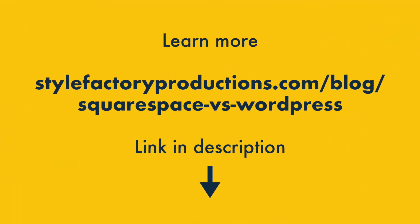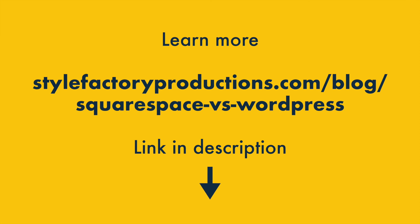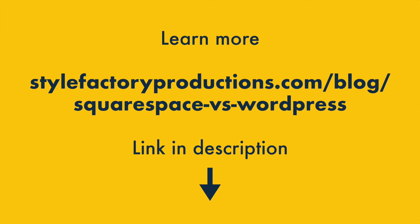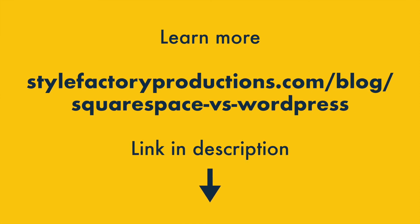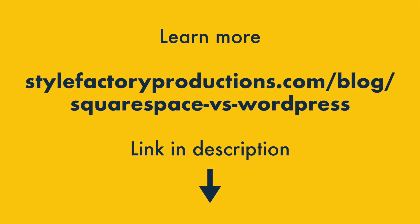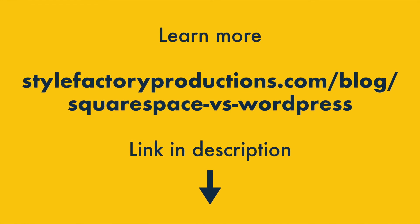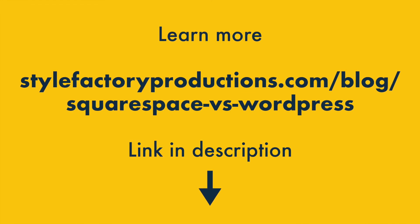There are lots more pros and cons of Squarespace and WordPress to discover, however. So you might also like to check out our detailed blog post comparing the two platforms. You'll find this link in the video description, too.